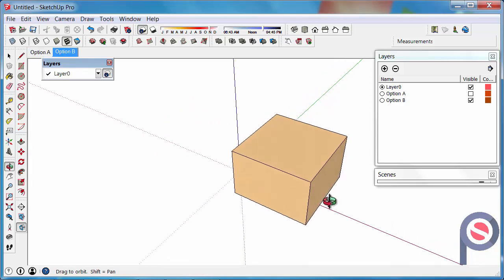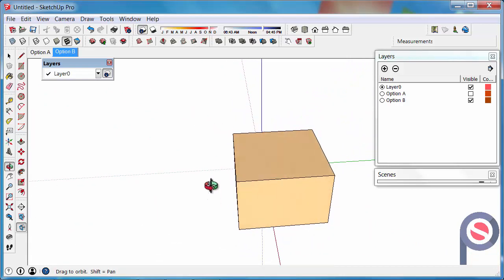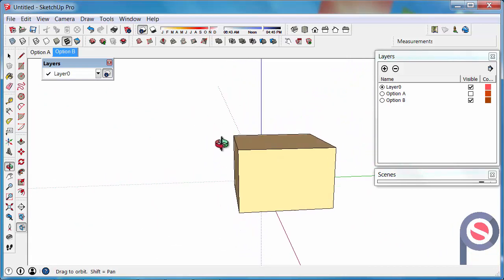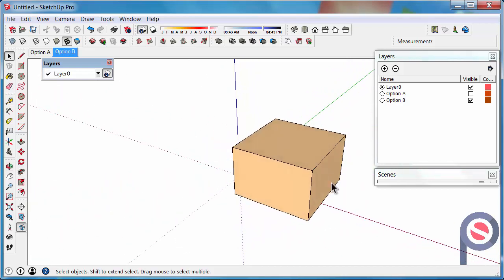Another way layers are used for is if you, let's say, have a building or a house and you want to show inside of that house. You could move the roof onto a layer, and then you could turn the visibility of that layer off so you can see inside the house.